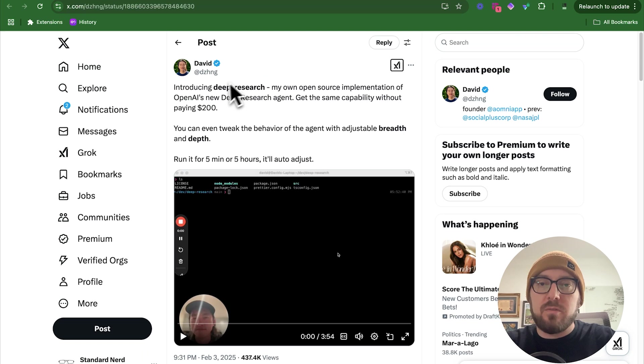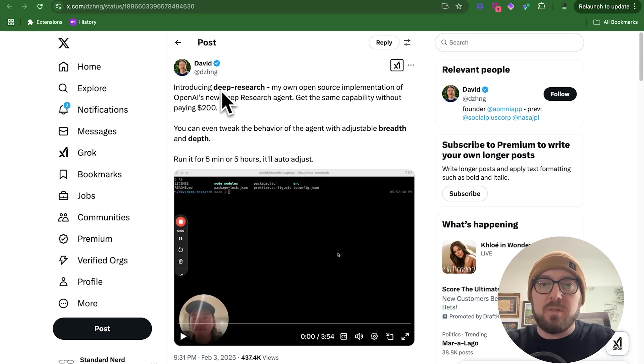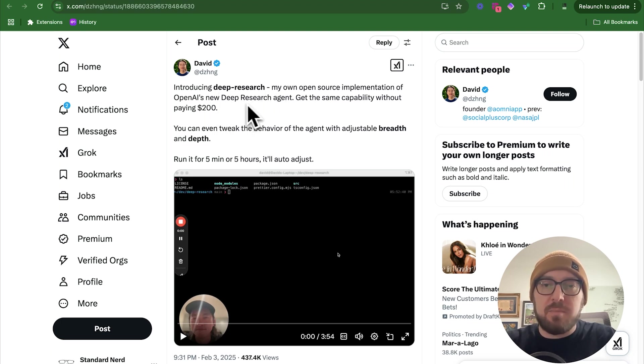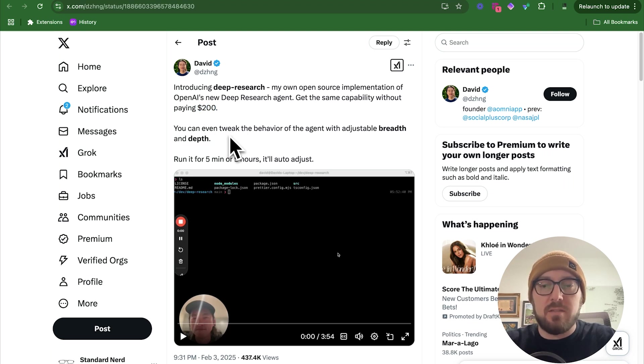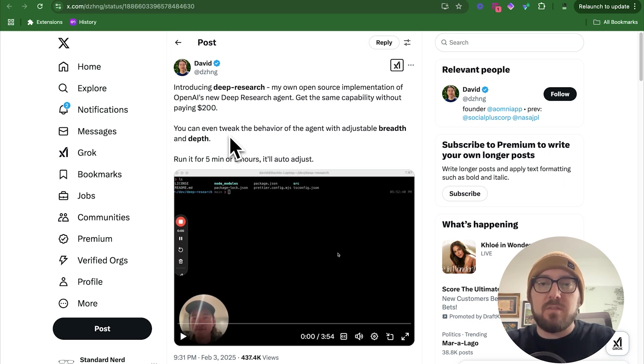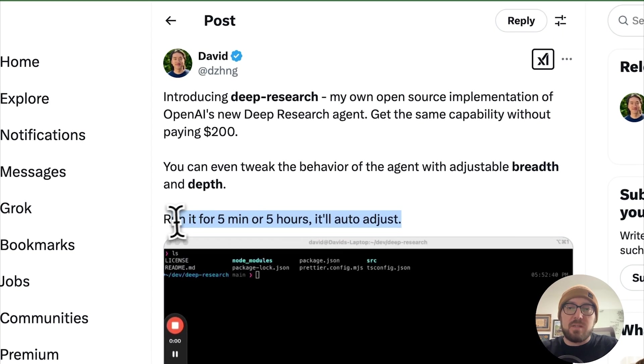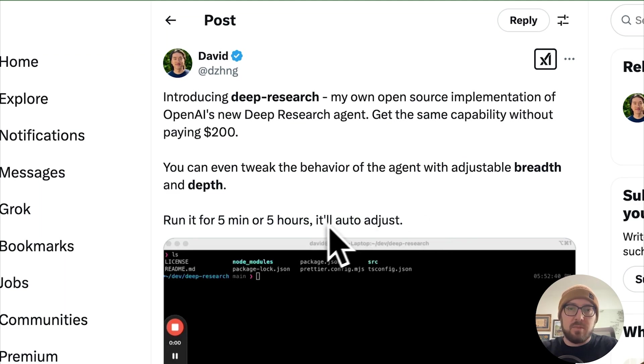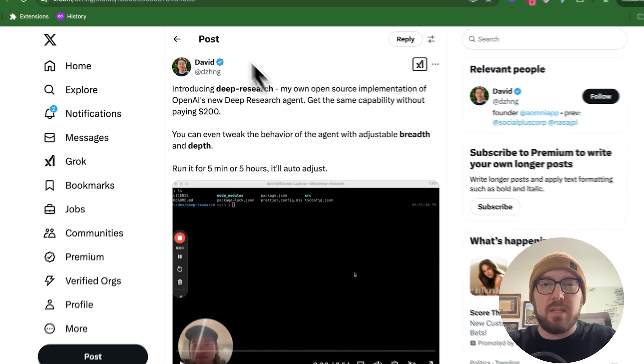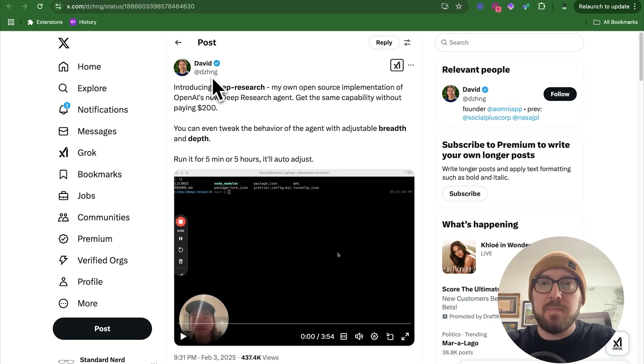I came across this on Twitter. It was David's implementation of deep research and the ability to replicate this without having to pay the $200 marker. This is really great to see all these different open source tools that are coming with the advancements of AI. What I thought was interesting is that you can run it for five minutes or five hours and it'll just keep running.